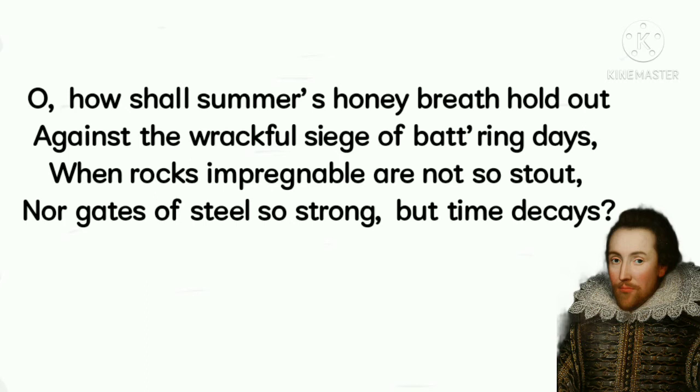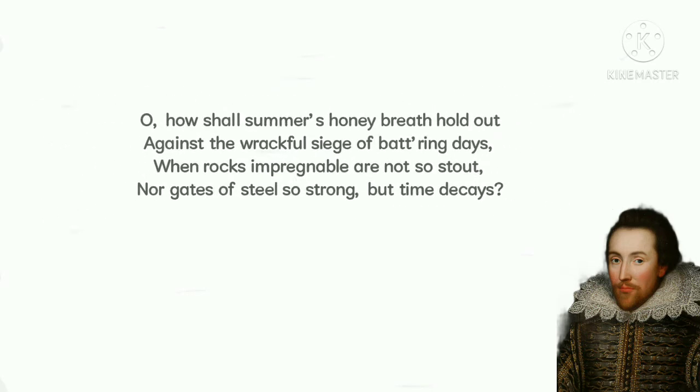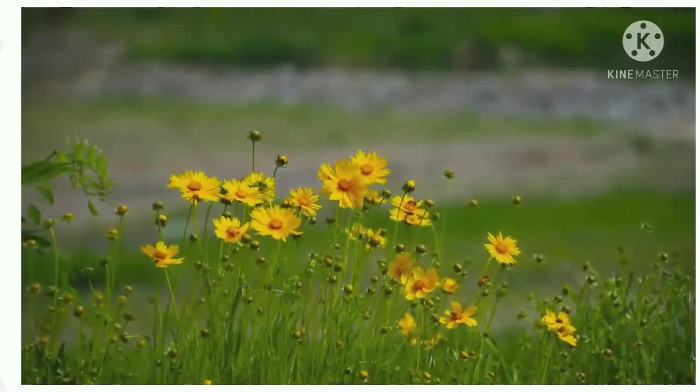In the quoted lines, the poet says that even the mild, fragrant summer breeze, which carries the scent of flowers, thereby making it honey-like, cannot survive for long against the wreckful grip of pounding days.